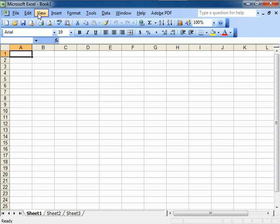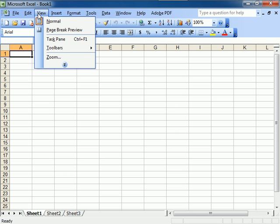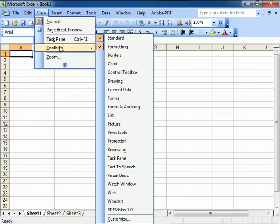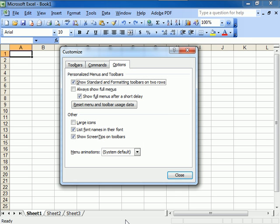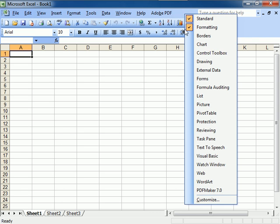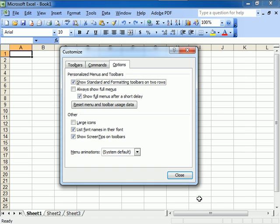But you never lose a toolbar. Not ever. You can go to Toolbars and go to Customize this way. You can put the mouse in a blank area over here or even here. Right-click and go down to Customize and go that way.